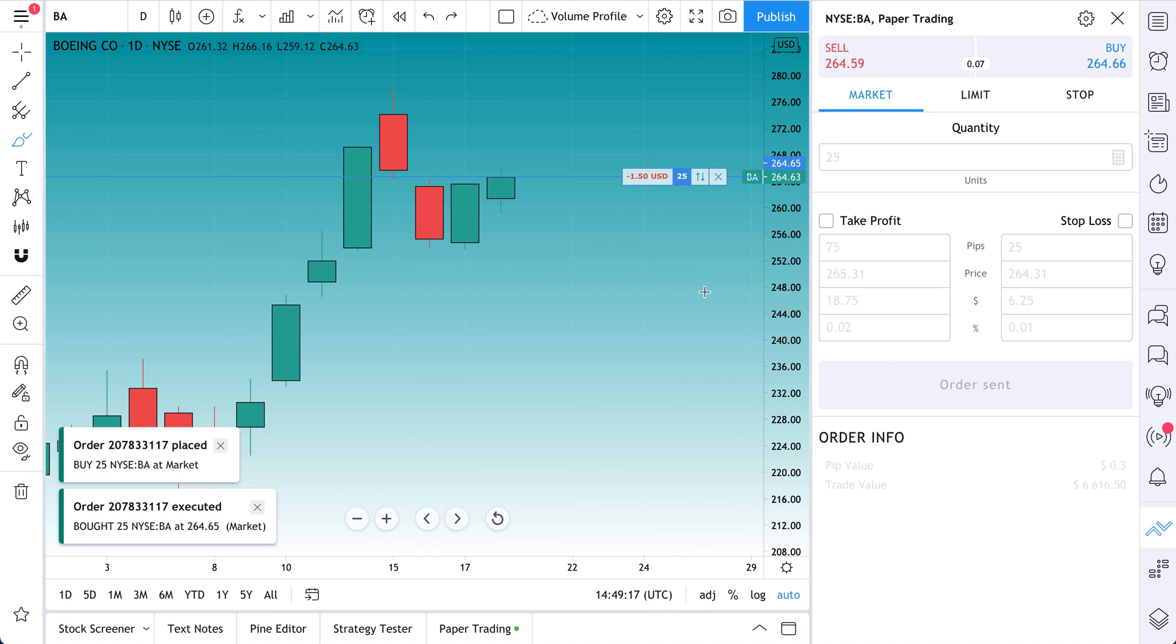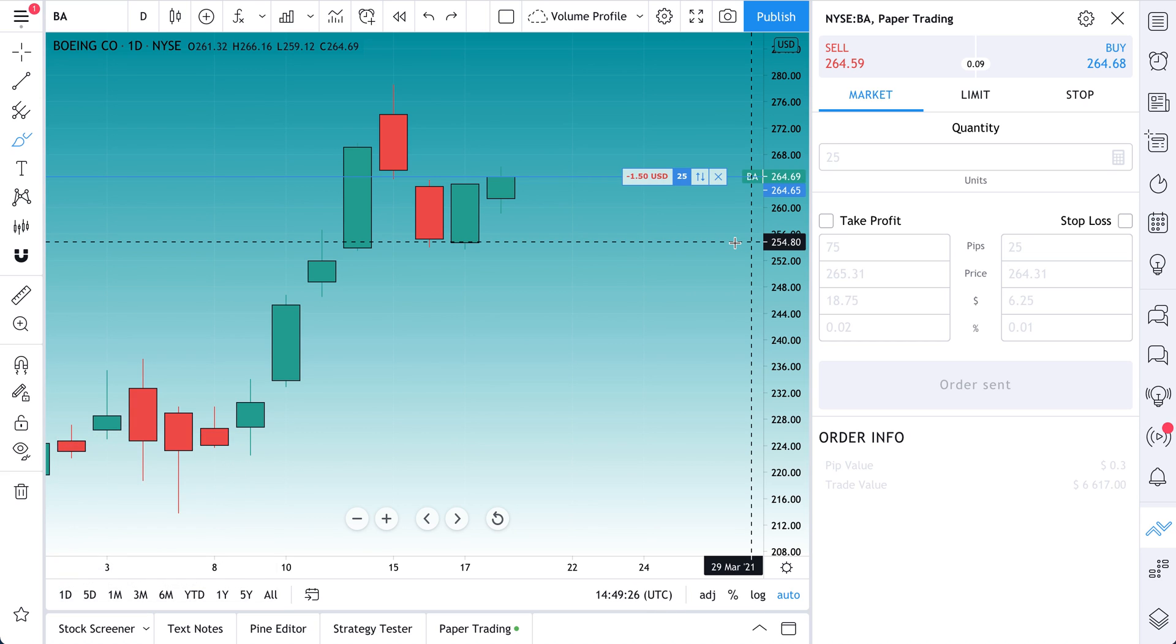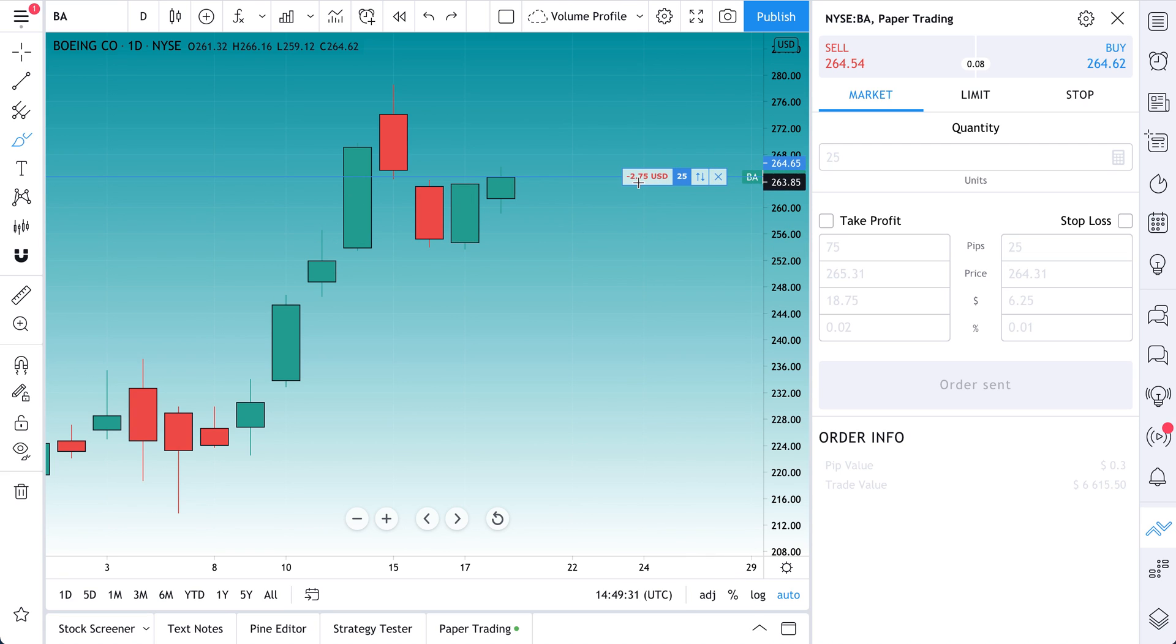So we just bought at market and we're already down $2 on the trade because we did not care at all about the entry price. We just said get us filled at the best possible place and just let the broker, or in this case the paper trading account, do it. And look at this, we're down already.